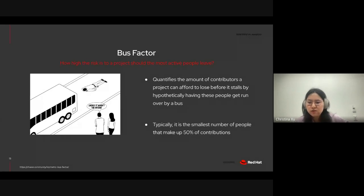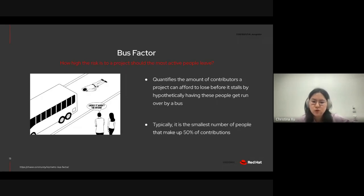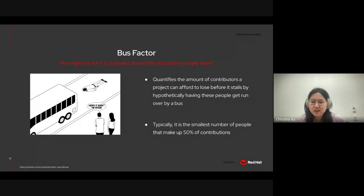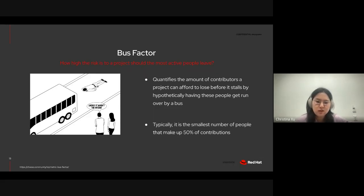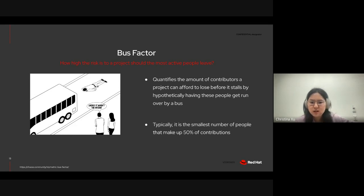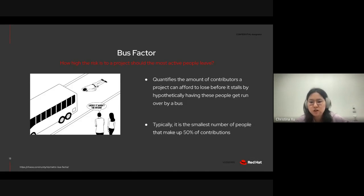In detail, it quantifies the amount of contributors a project can afford to lose before it stalls by hypothetically having these people get run over by a bus. Typically, it's the smallest number of people that make up 50% of contributions. And a user persona that would be interested in this metric would be a project manager, for example.